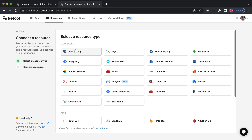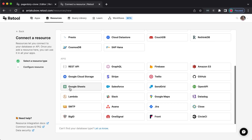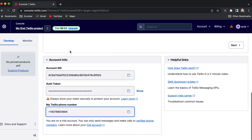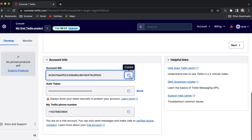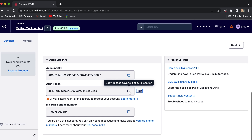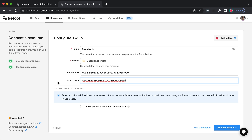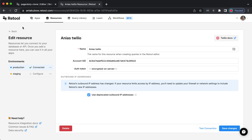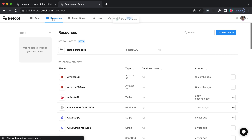I'm also going to send a text notification whenever we send an email — so that's two resources we need to add. Let's go to resources and hook up Twilio. Find Twilio in the resource list. I'll enter the Account SID and Auth Token from my Twilio dashboard. I'll select the connection and test it — connection is successful. Let's create the resource. I'll save these changes and then go back to resources to create another resource, this time for emailing via SMTP.